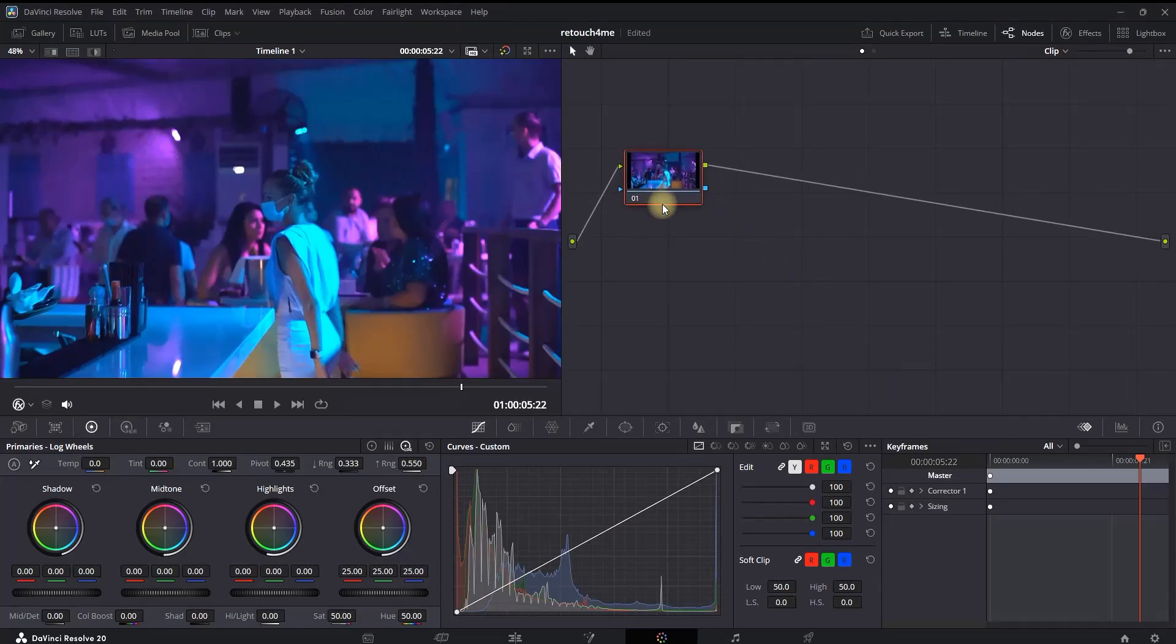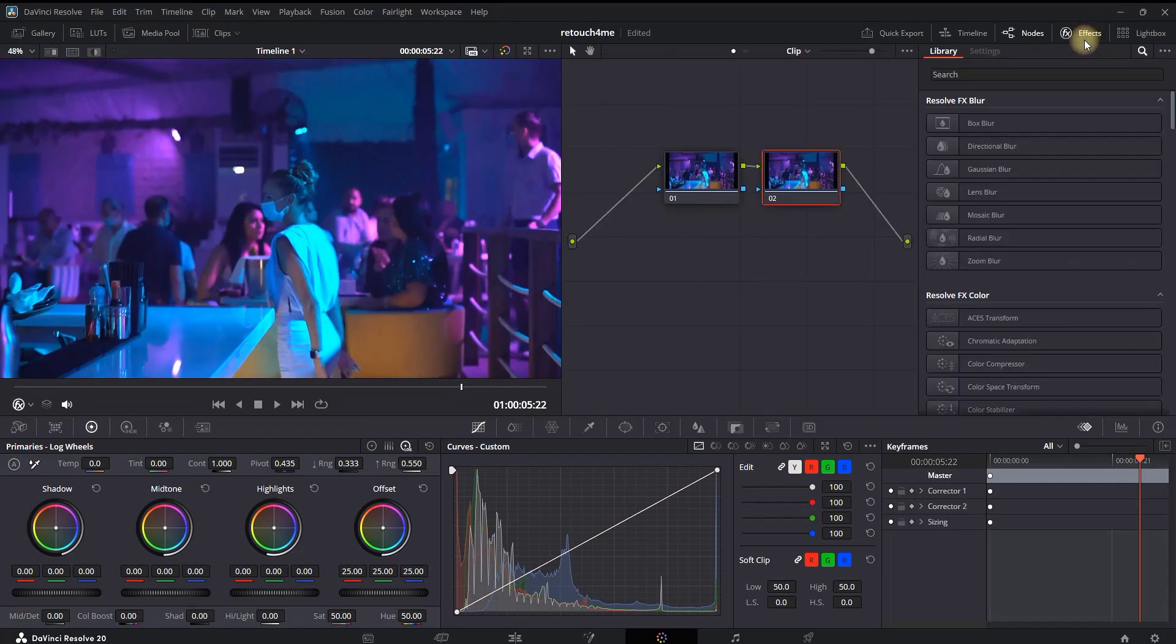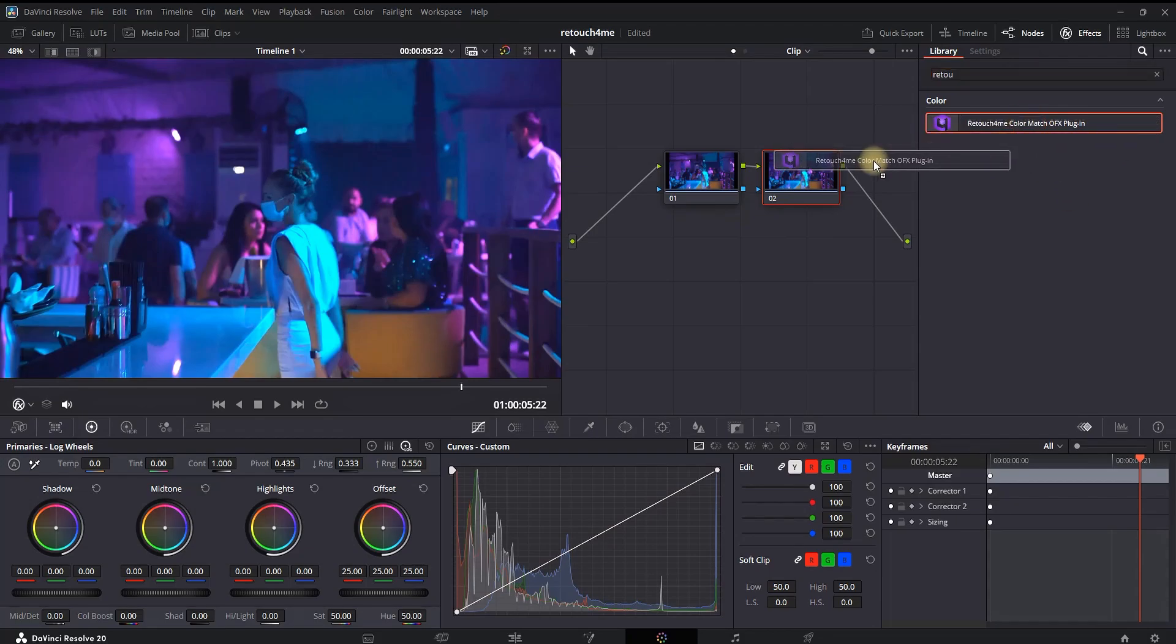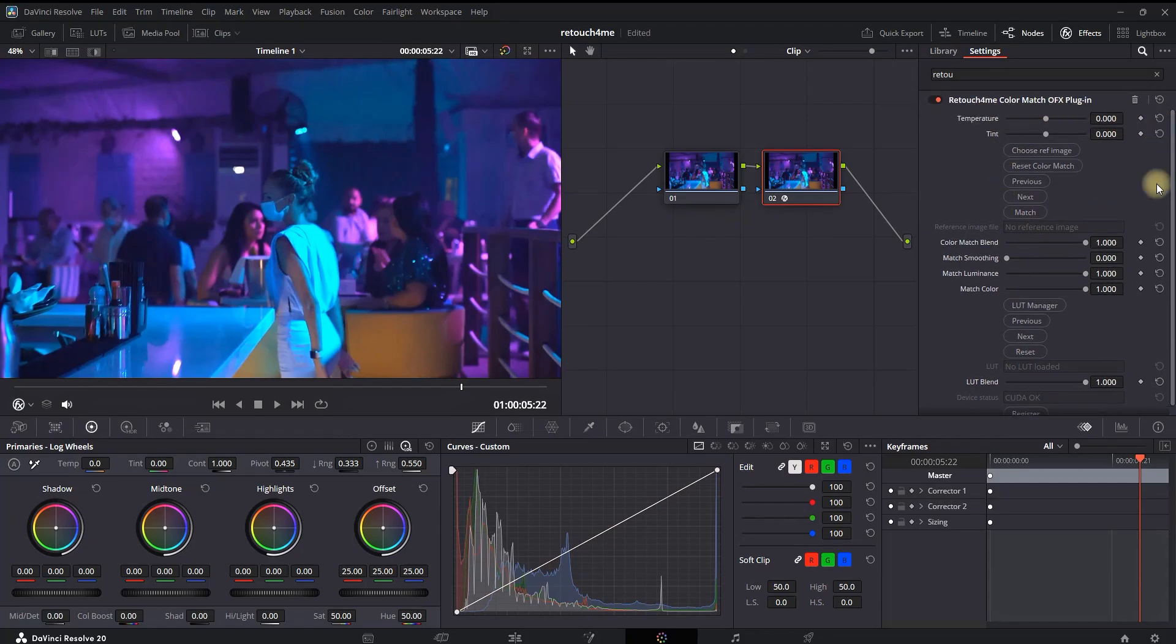In my color node, I'm creating a second note and expanding the effects tool. I'm looking for their plugin, which is Retouch Me, and I'm adding it onto my second note. As you can see on the right side, now we have a few options that are available for this plugin.